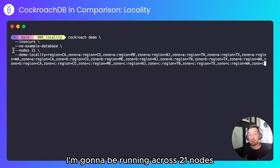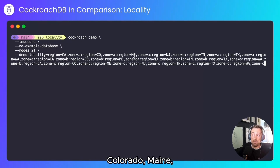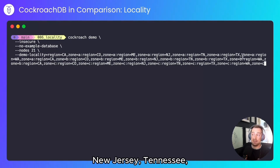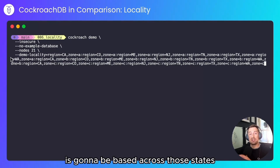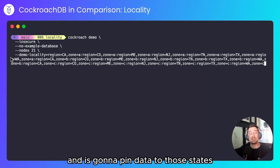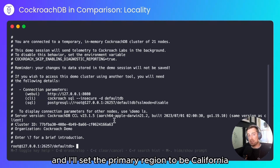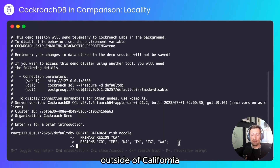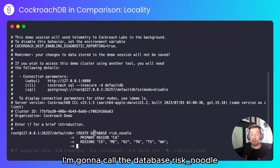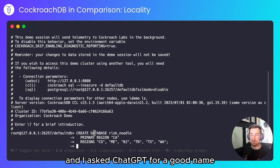I'm going to be running across 21 nodes that are going to be based around California, Colorado, Maine, New Jersey, Tennessee, Texas, and Washington. So this betting application is going to be based across those states and it's going to pin data to those states. I'll start the cluster. Next, I'll create my database and set the primary region to be California, and create the additional regions outside of California. I'm going to call the database RiskNoodle because it's a gambling thing — there's risk involved — and I asked ChatGPT for a good name.